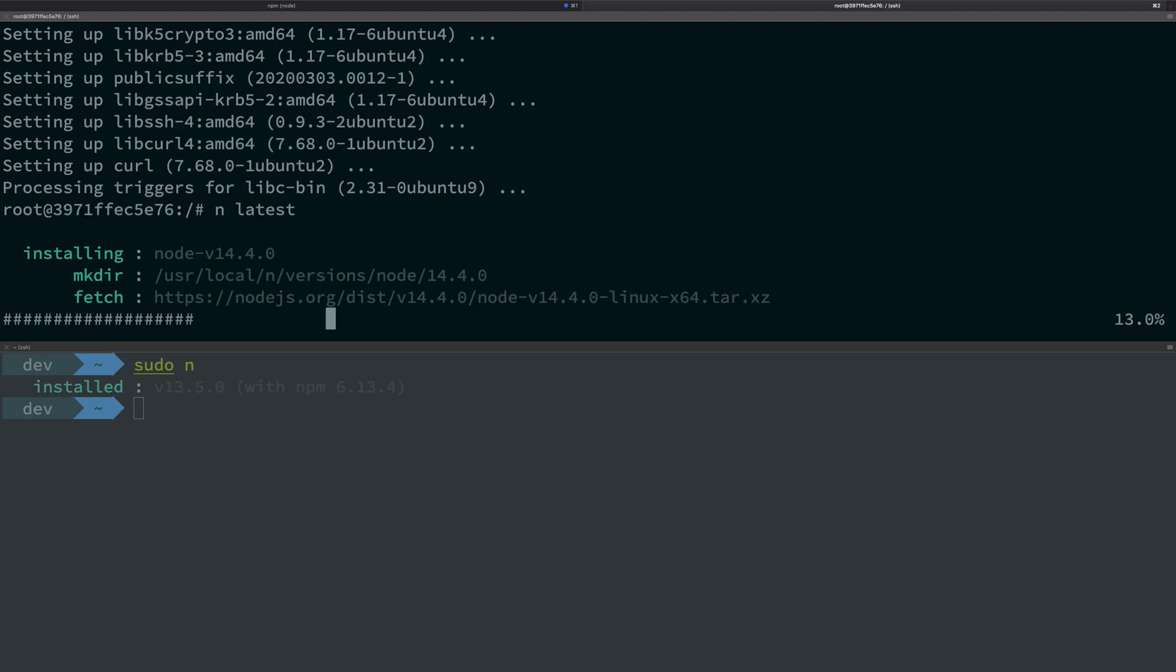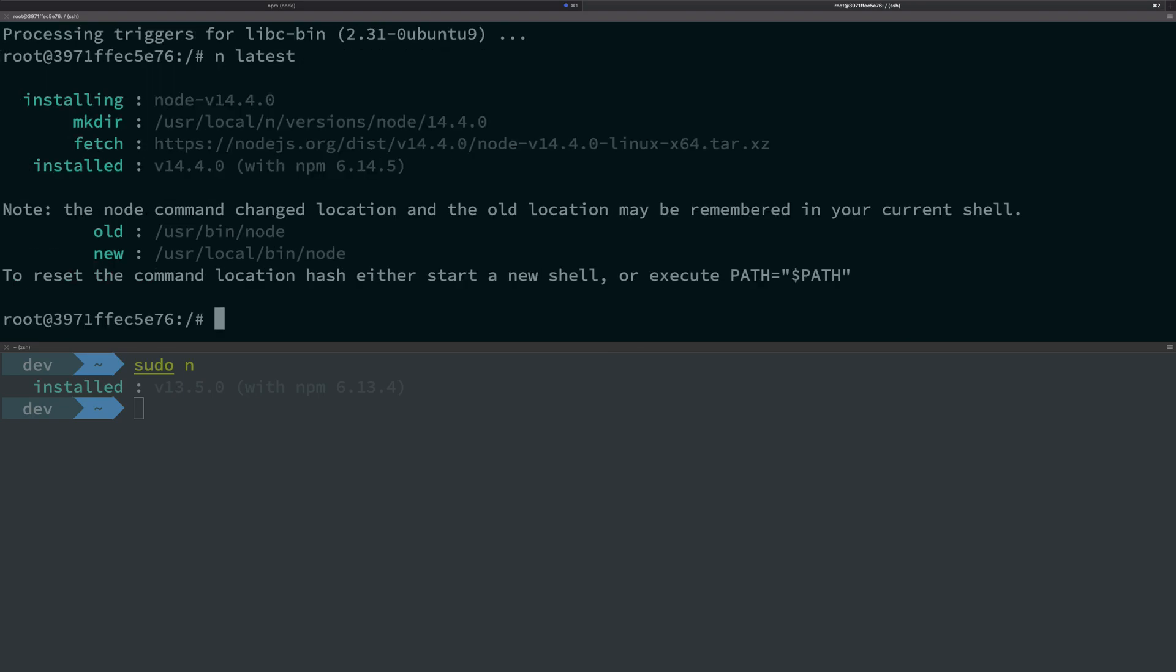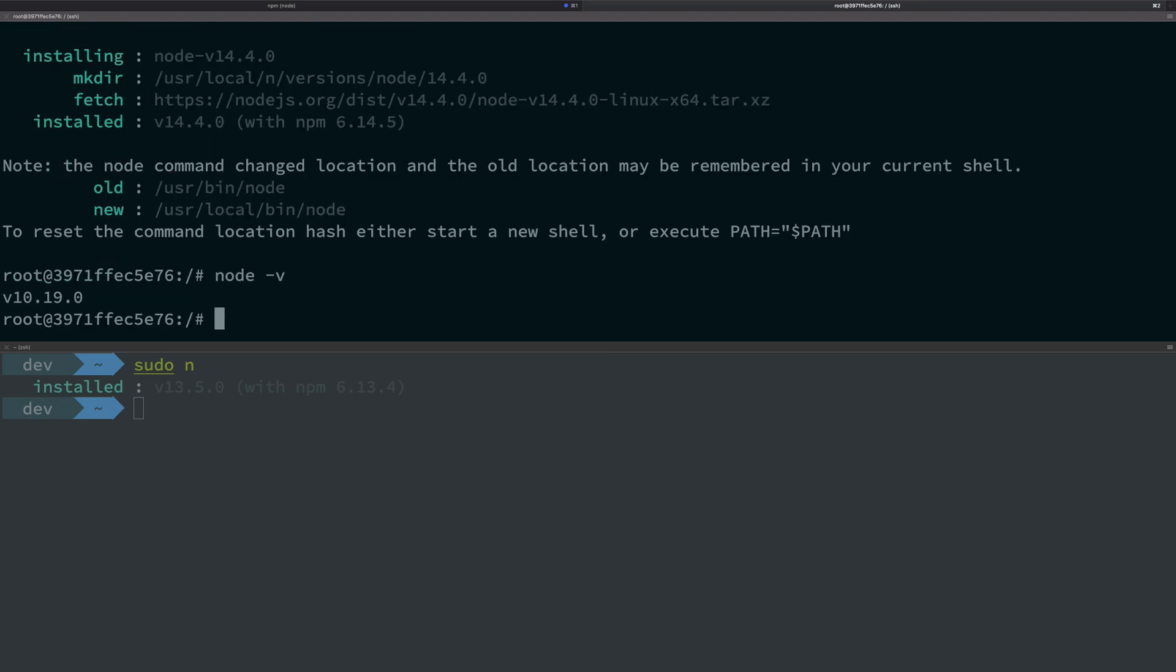So we have that - it's installing Node 14.4 now. You can go ahead and do node -v. Oops, you see that we have some path problem here. So just go ahead and copy this as well.